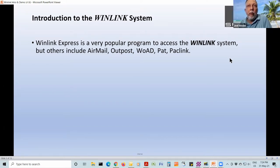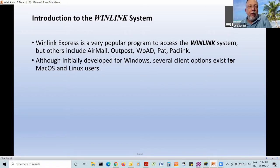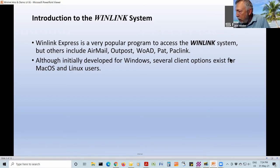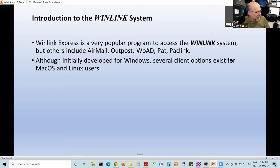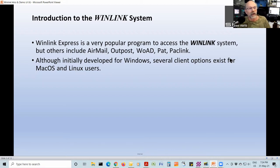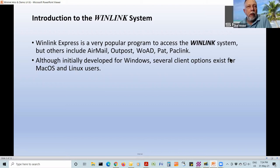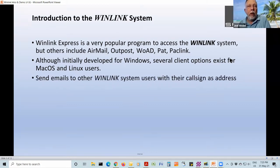There are other programs. The list includes AirMail, Outpost, Woad, Pat, and PackLink. Dan tells me there are others for Mac and Linux users. Things like Pat is ported to Linux as well, and it can work on Mac. There's no native client per se, but you can run on your Linux box with a web browser — more like Gmail, I suppose. That gives you more flexibility.